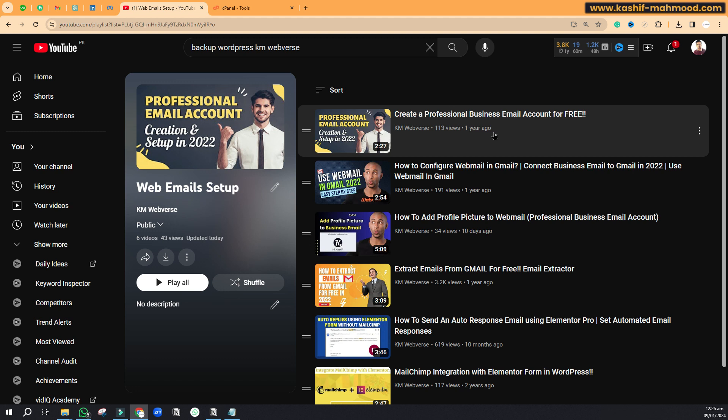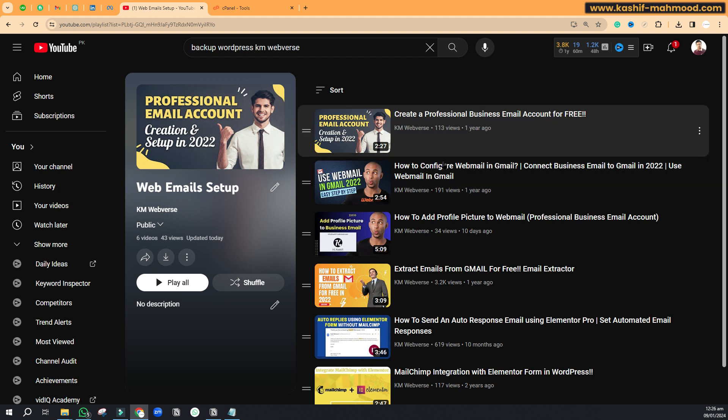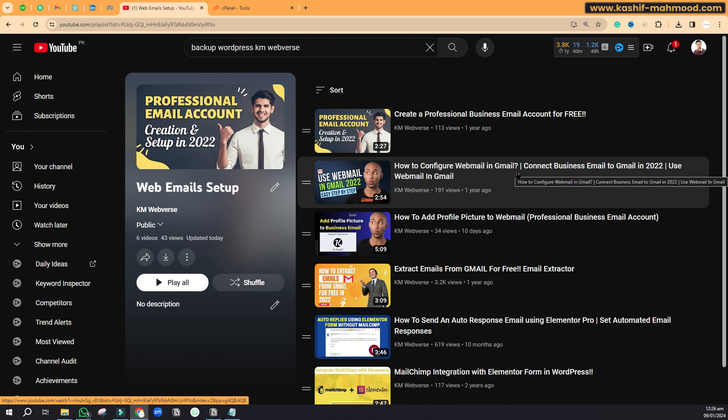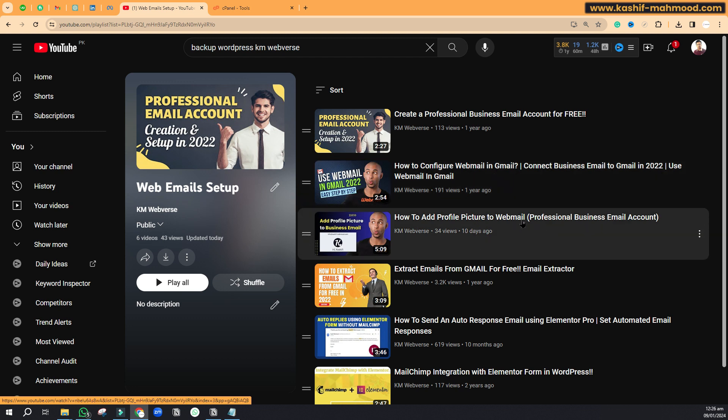To do that, you can watch this second video 'How to Configure Webmail in Gmail.' And if you want to add a profile picture to that email, you can watch this third video.